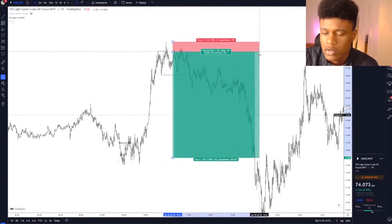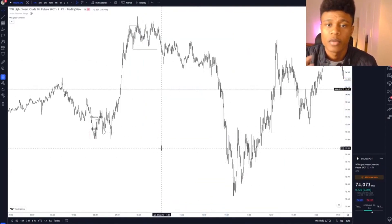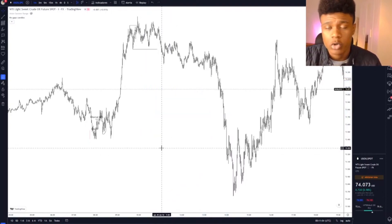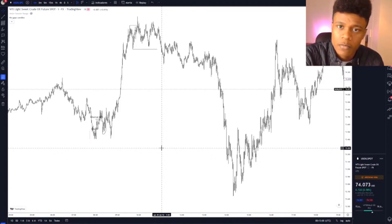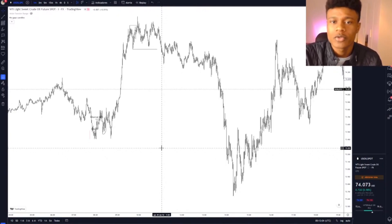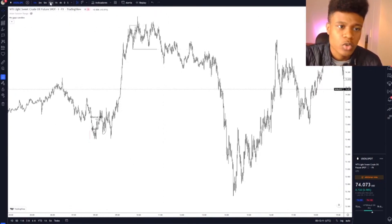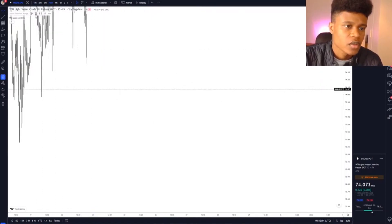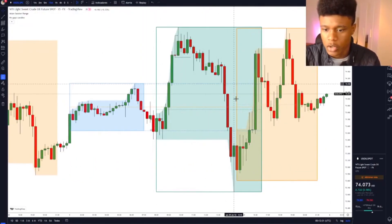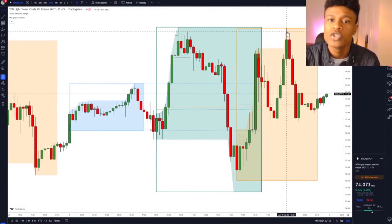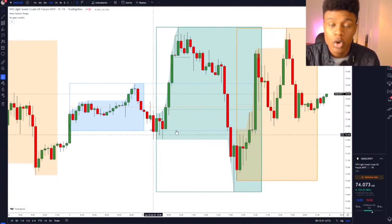We already swept the top and the bottom. Nothing more can happen with Asia because we're in a too-cold liquidity zone. But when London sweeps the bottom of Asia, it leaves a new bottom there — and New York can then come and sweep that London low for liquidity. On the 15-minute timeframe with the session indicator active, you can see the London low right here, and New York swept it, giving us a huge bullish move to the upside.